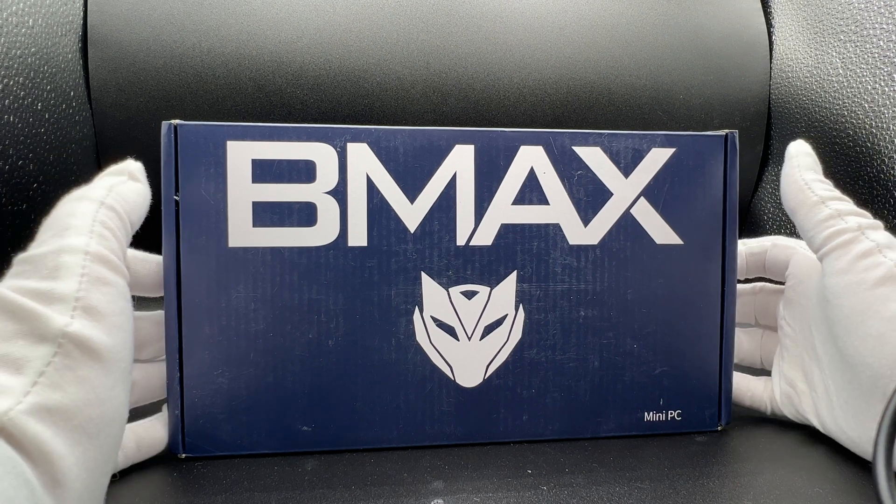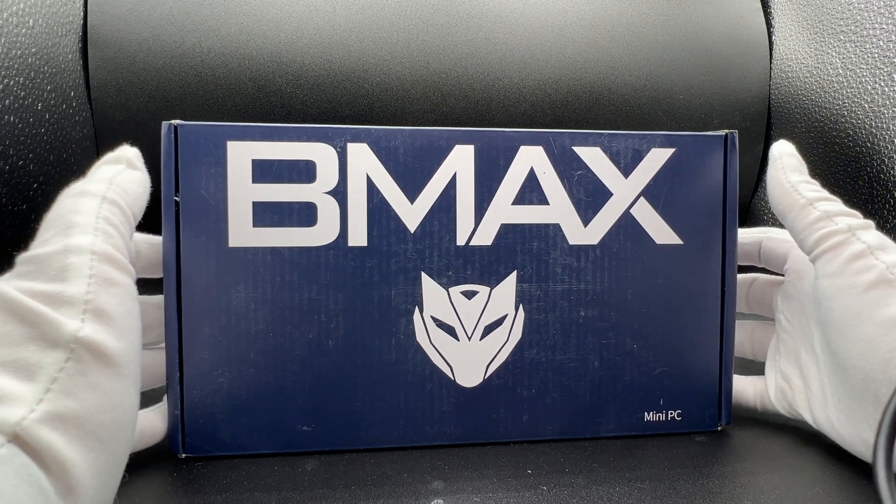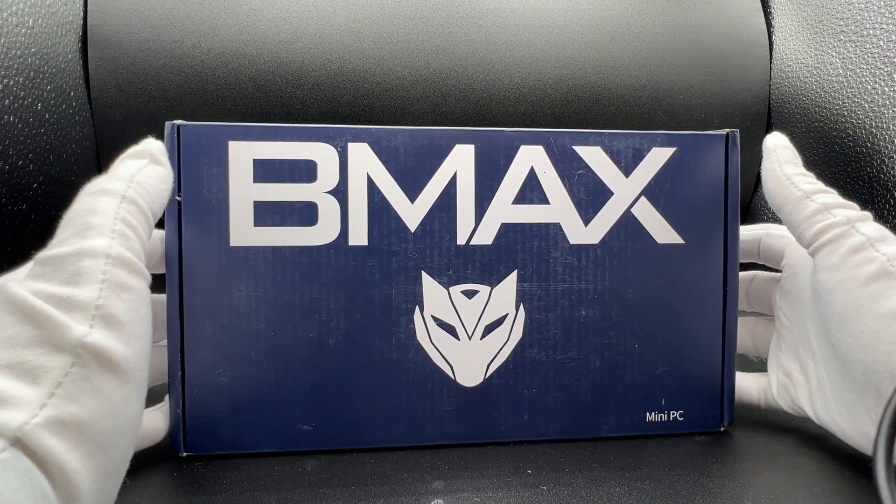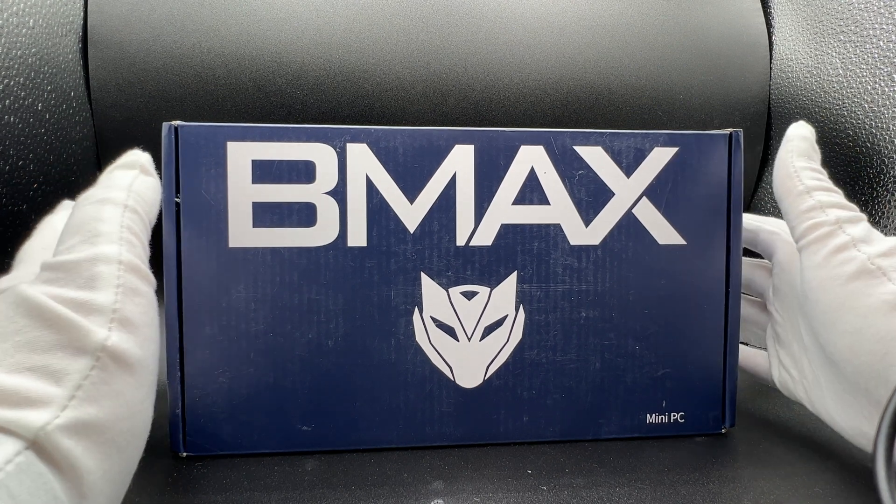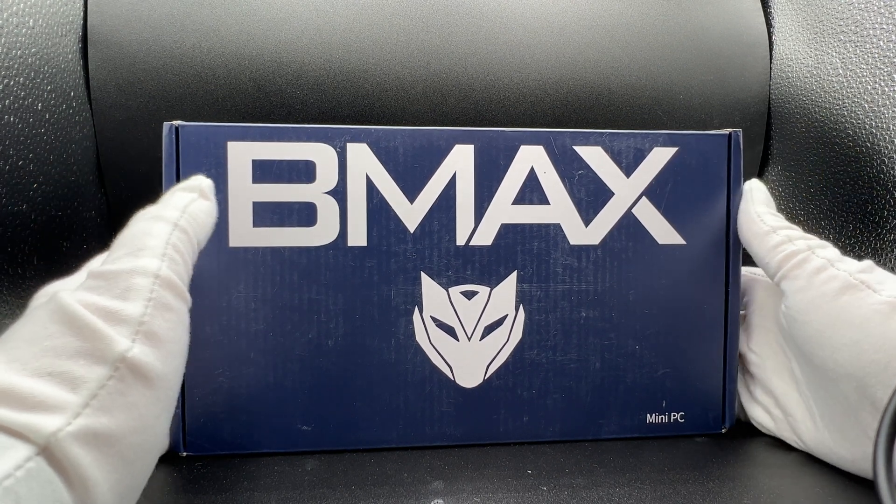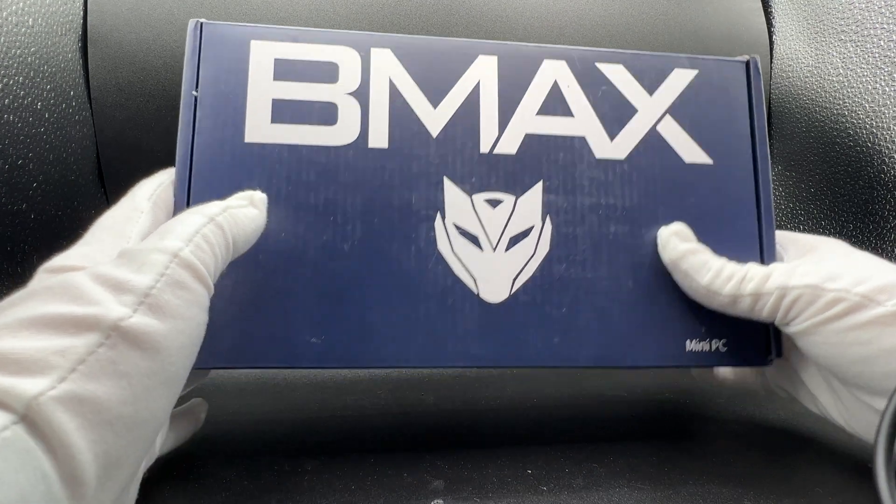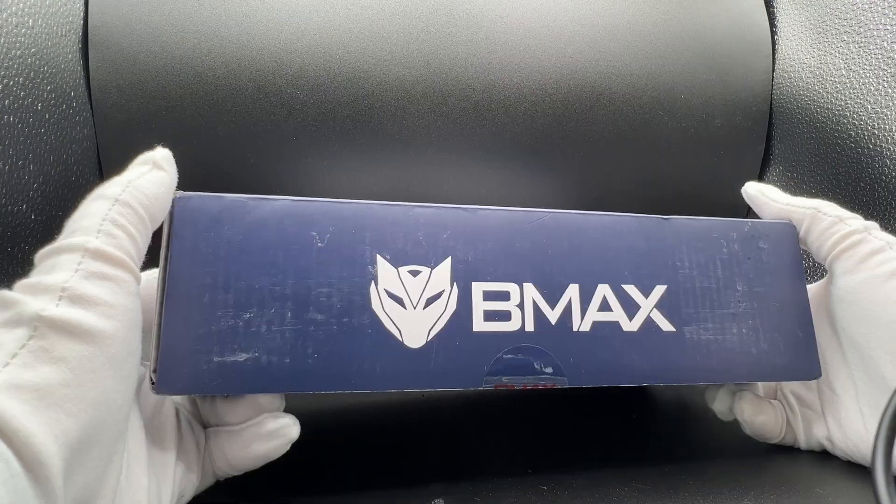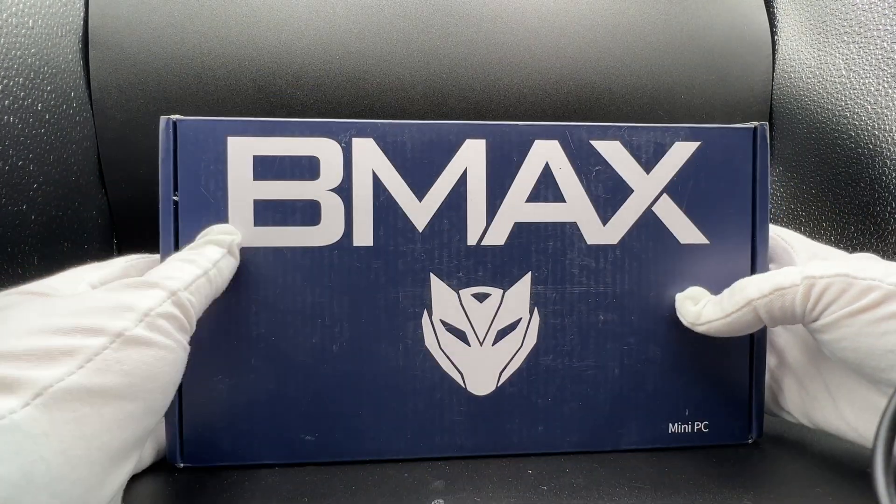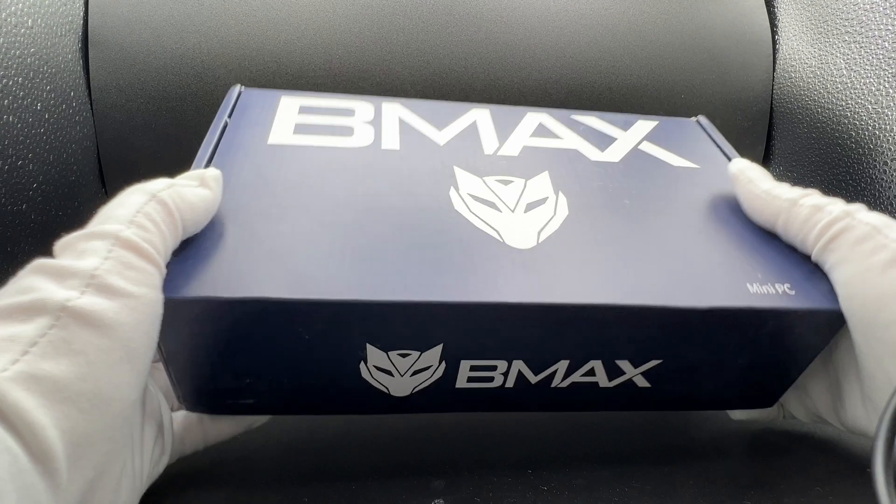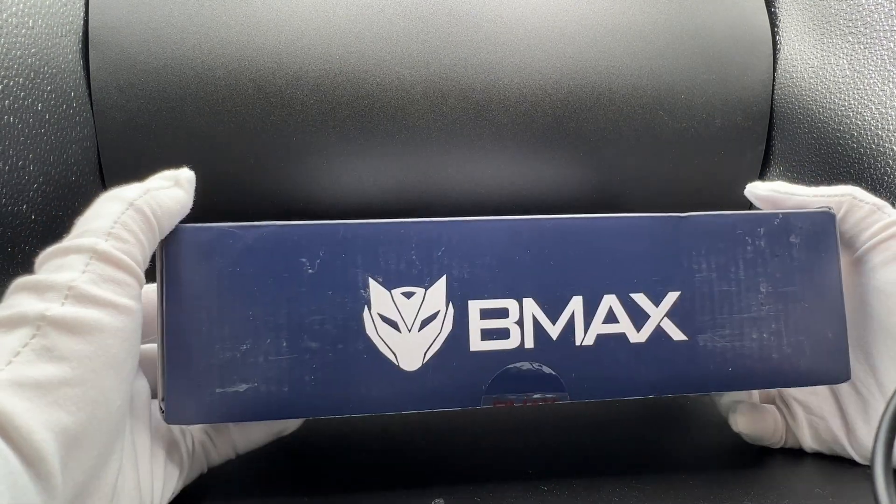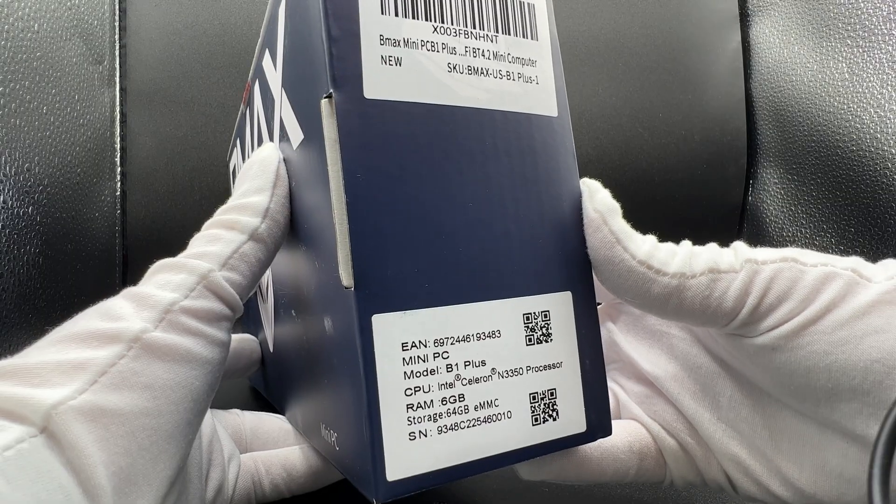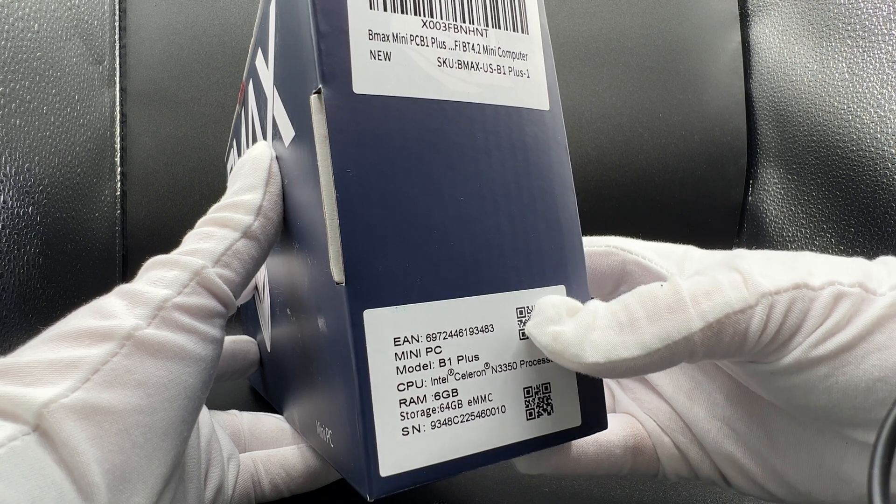This device is relatively inexpensive, sitting at just under $100. And they do have sales, so it might go lower. But taking a look at the box here, not much really to see. We've got BMAX, the logo. Turning on the side here, just BMAX again.